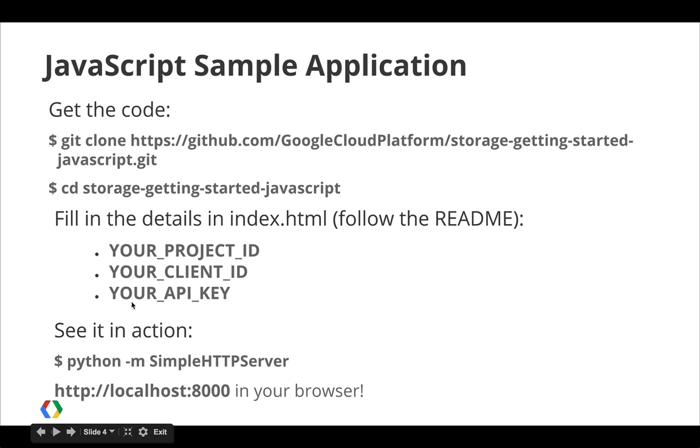After that, you can load it up on a web server and see it in action. A quick way to start a simple web server to view the demo is by using Python's built-in server. So let's switch over to a terminal window and try it out.